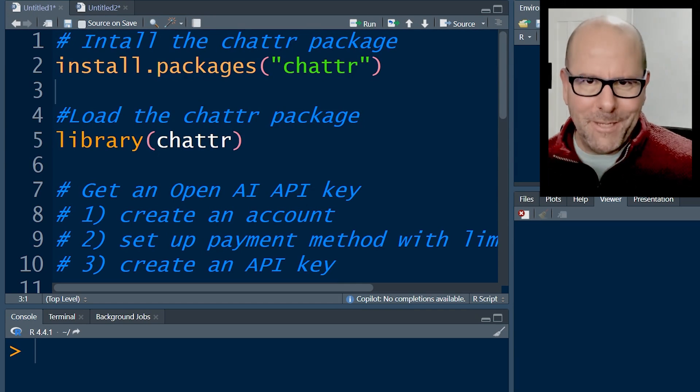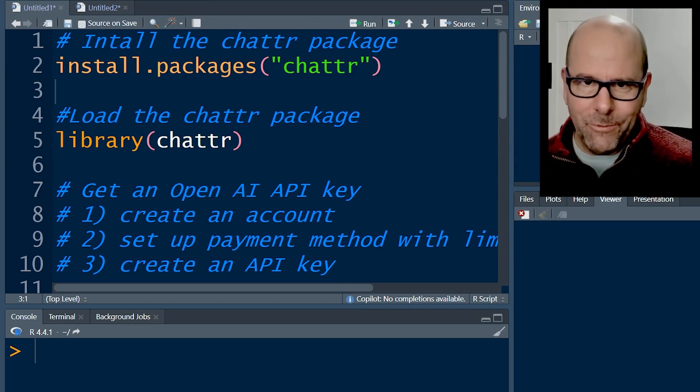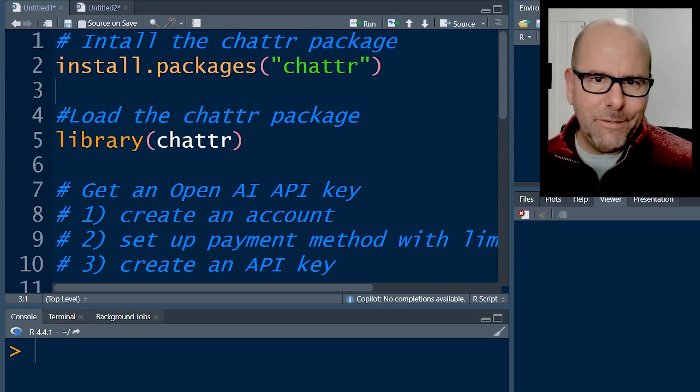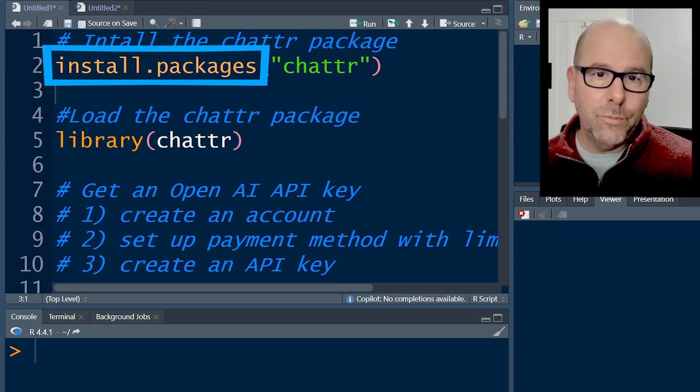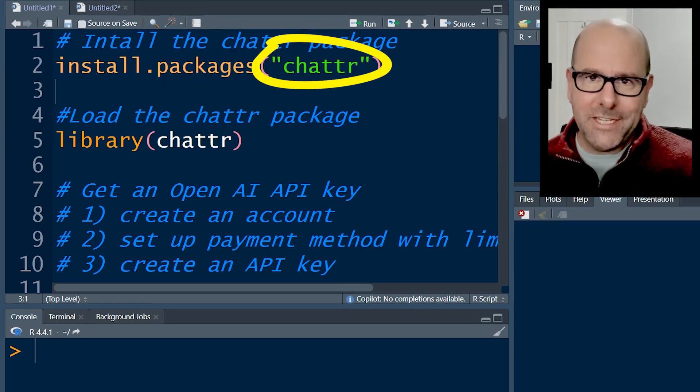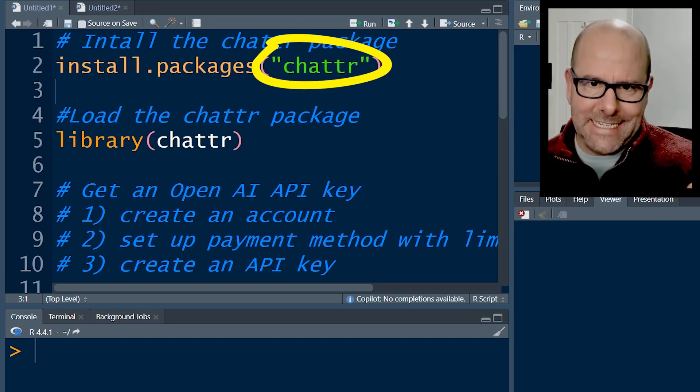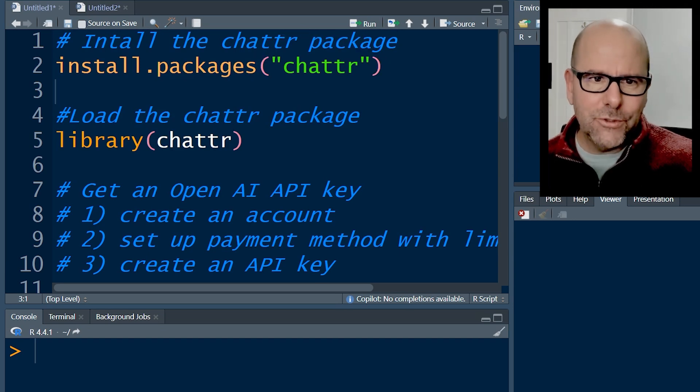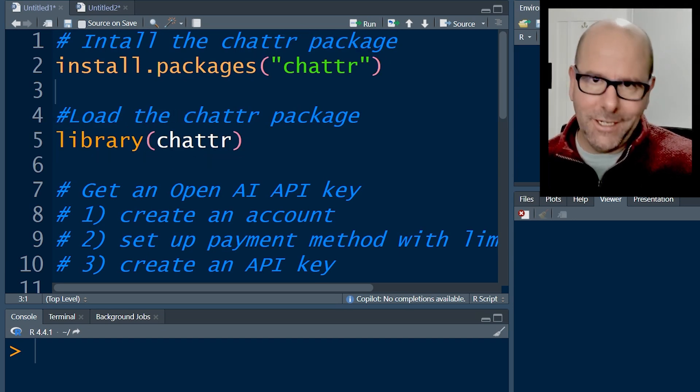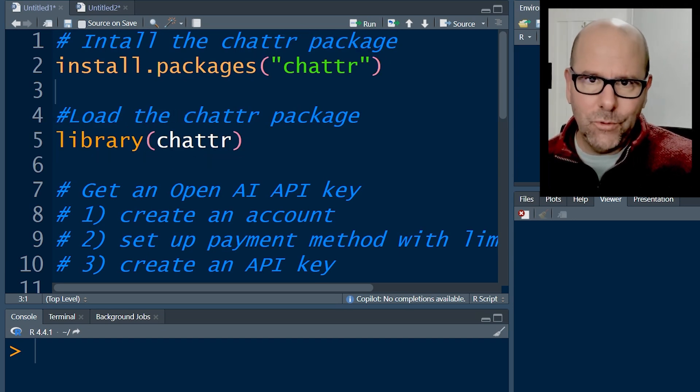So the first few steps are pretty straightforward and self-explanatory. We want to install packages ChatR. So that's C-H-A-T-T-R. Install the package library ChatR. It's now on your computer.